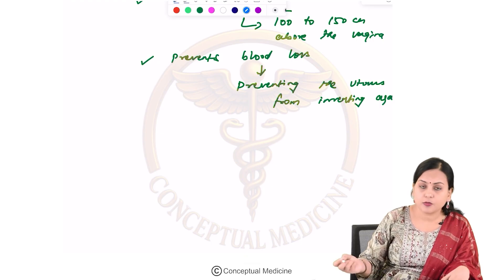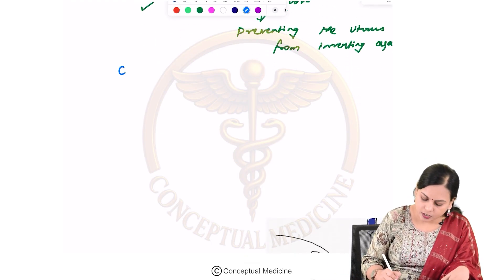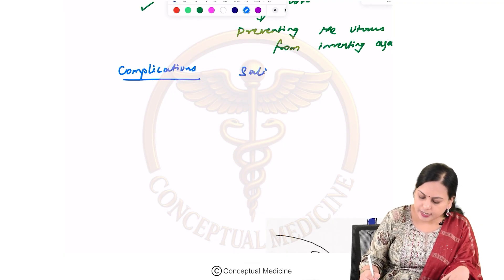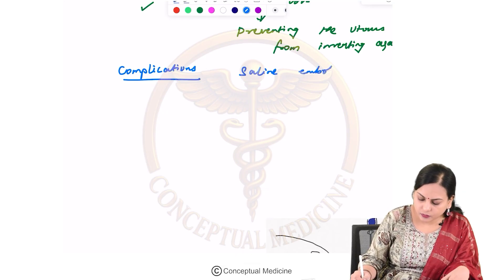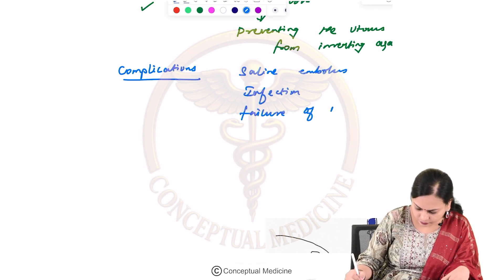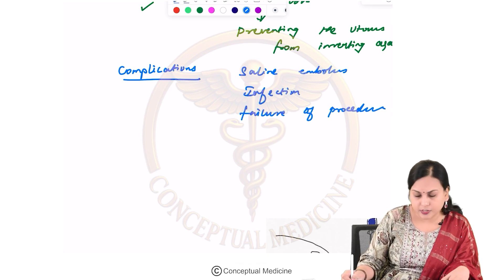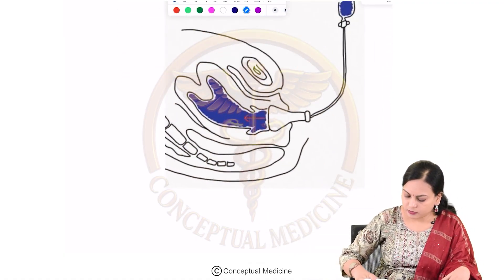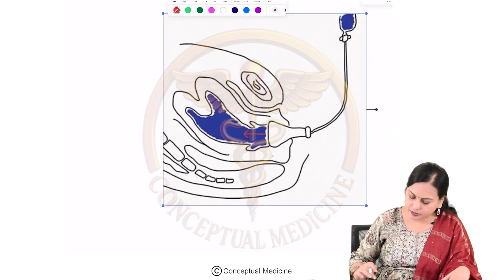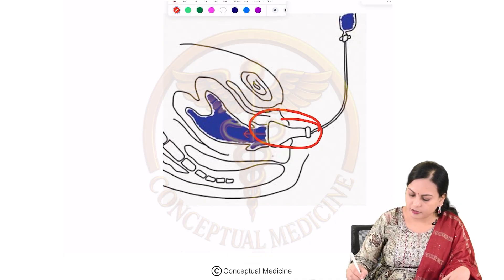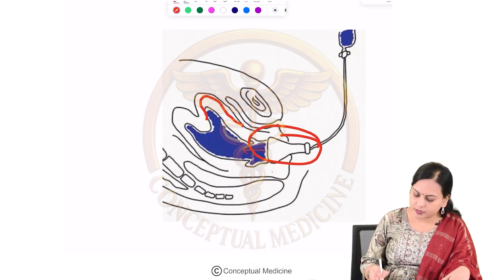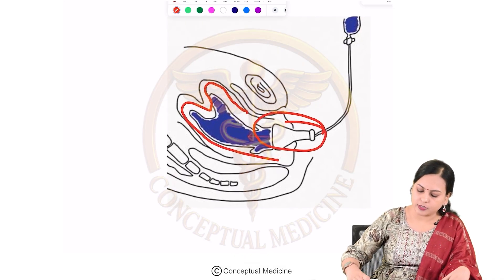There are some complications that can be expected with this procedure, including saline embolus, infection, or failure of the procedure. In O'Sullivan's hydrostatic method, increased hydrostatic pressure is created by filling warm saline through a silicone cup, and slowly the uterus is repositioned to its original shape.